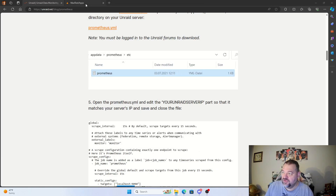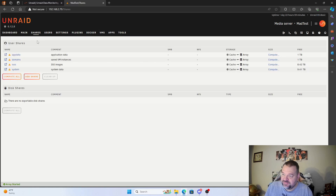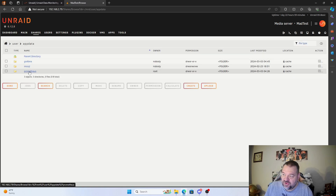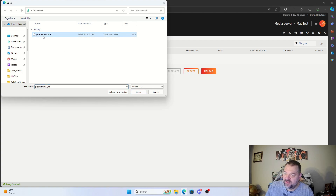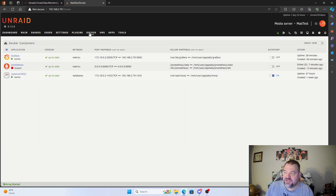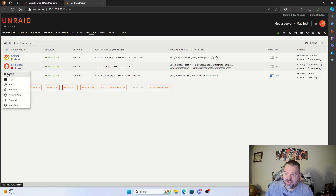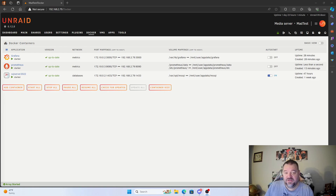After saving, go back to apps and navigate to Shares > AppData > Prometheus > etc folder. Hit upload and upload that YAML file we edited, then hit open. From here, go back over to our Docker containers and start Prometheus — go ahead and hit start and it should come up.